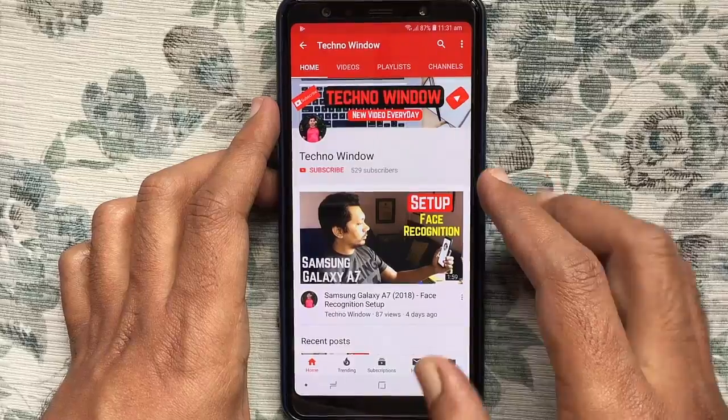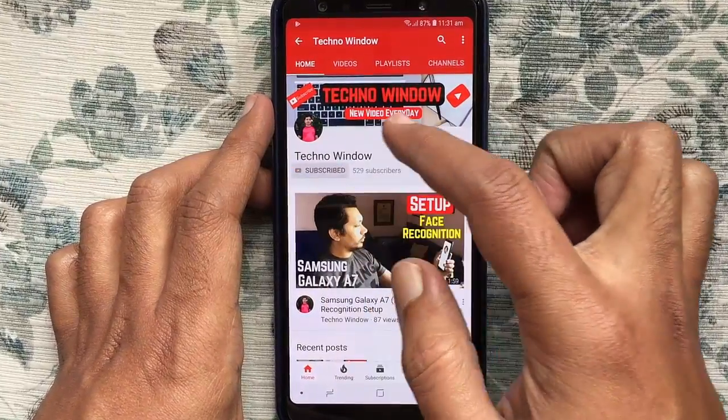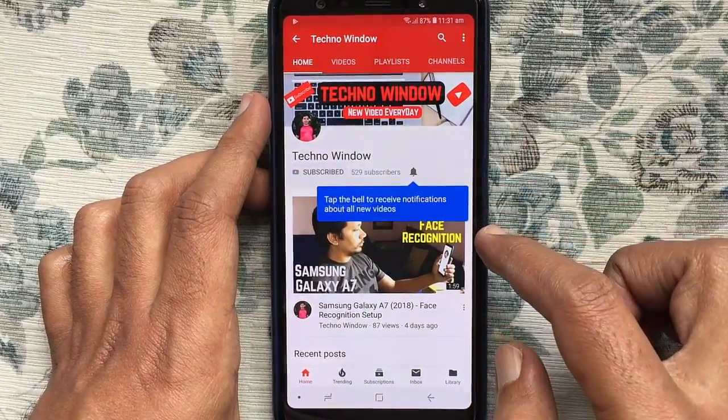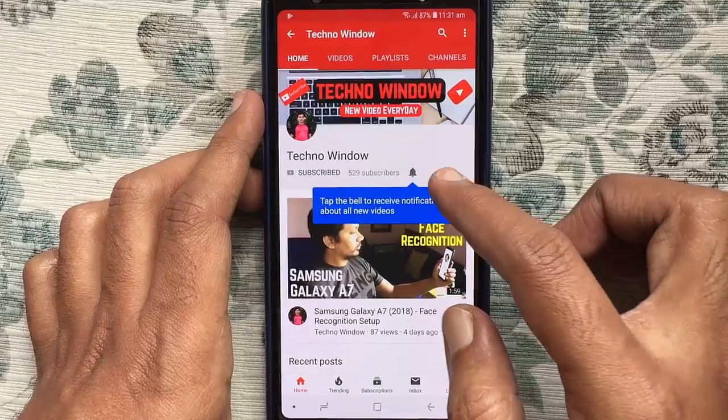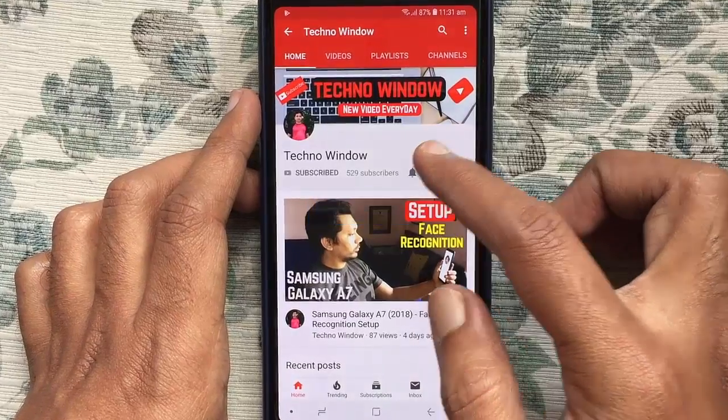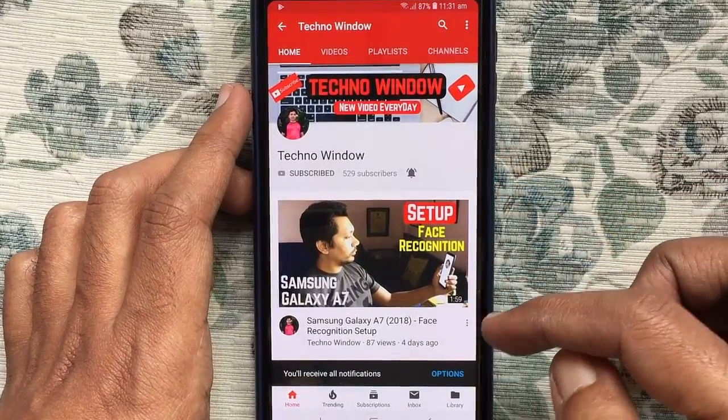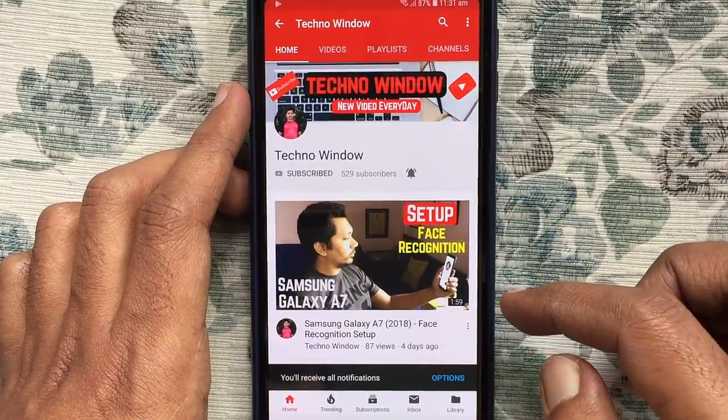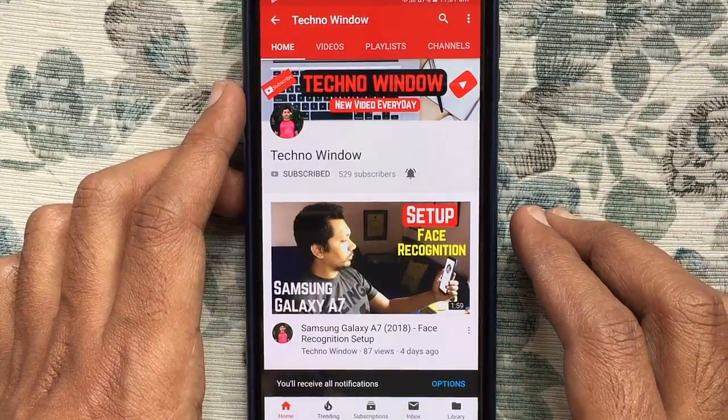Please subscribe to my channel by tapping on the red Subscribe button. Also, tap on the bell button to receive notifications about all new videos. Thank you for watching.